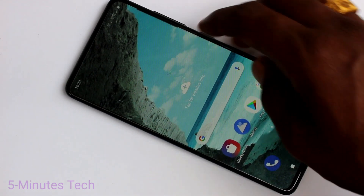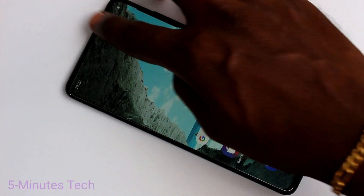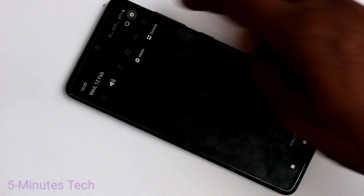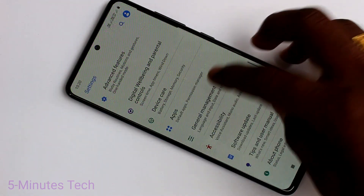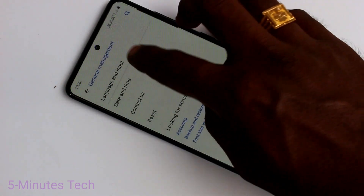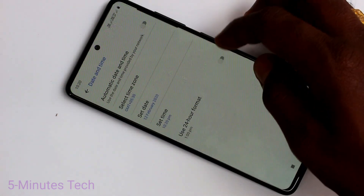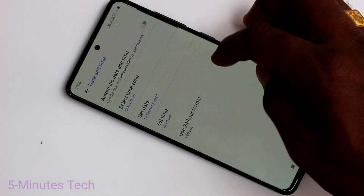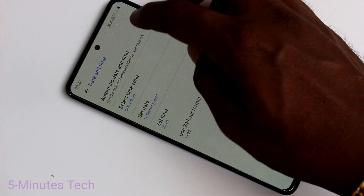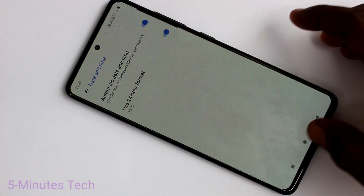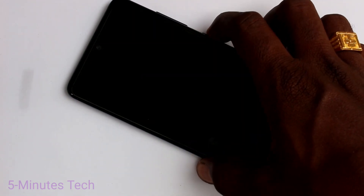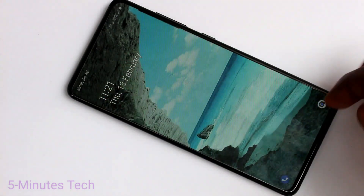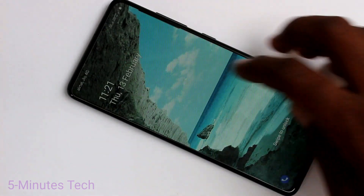Again, go to Settings and click on General Management. Click on Date and Time. If you turn on Automatic Date and Time, then the date and time will be updated automatically.